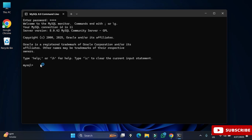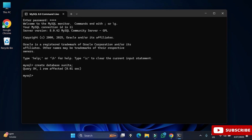Now I can type whatever query I want and execute it. I will show you a few simple things like creation of databases and tables so you get familiar with this command line tool. First I'm going to create a database: type 'CREATE DATABASE sunita;' and hit Enter. The database is created. Then write 'USE sunita;' so your default database is changed to sunita.